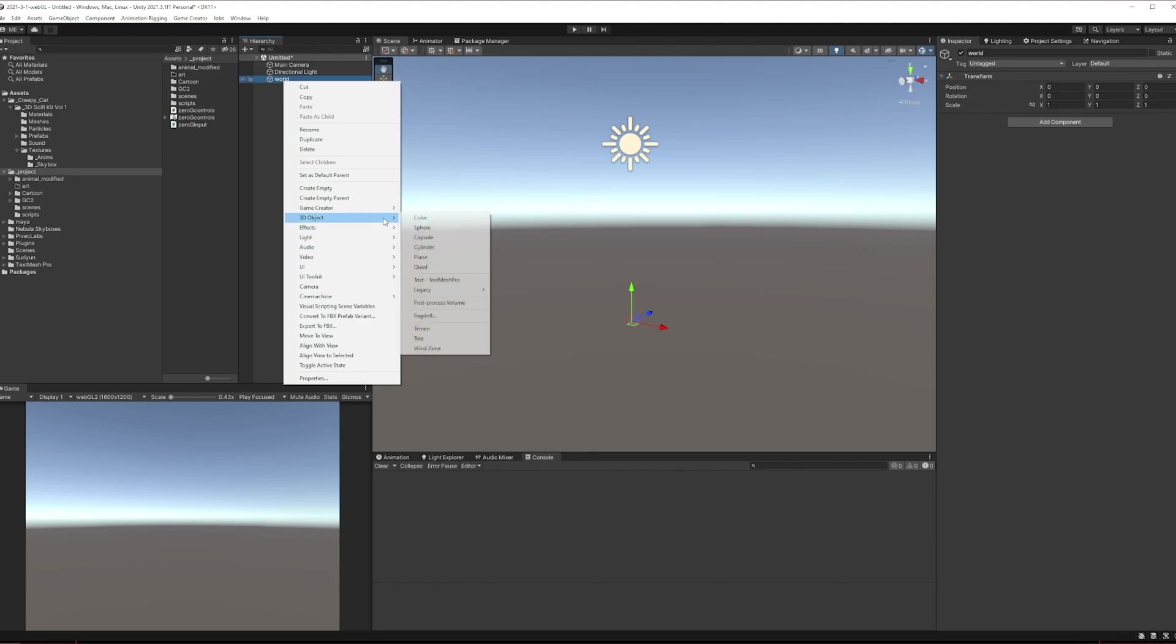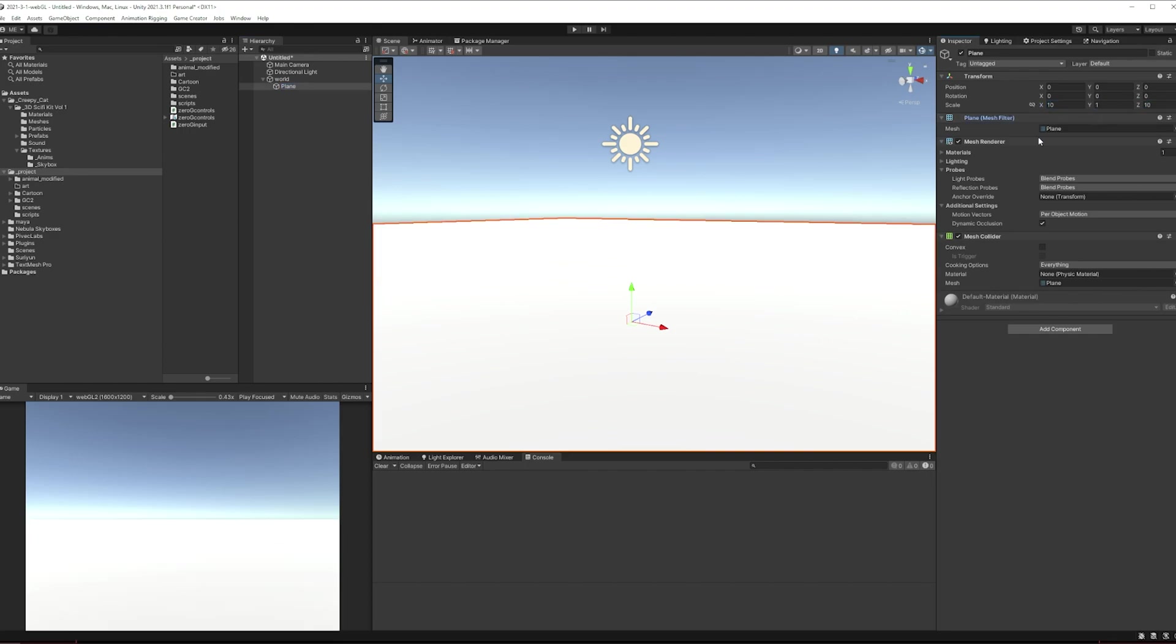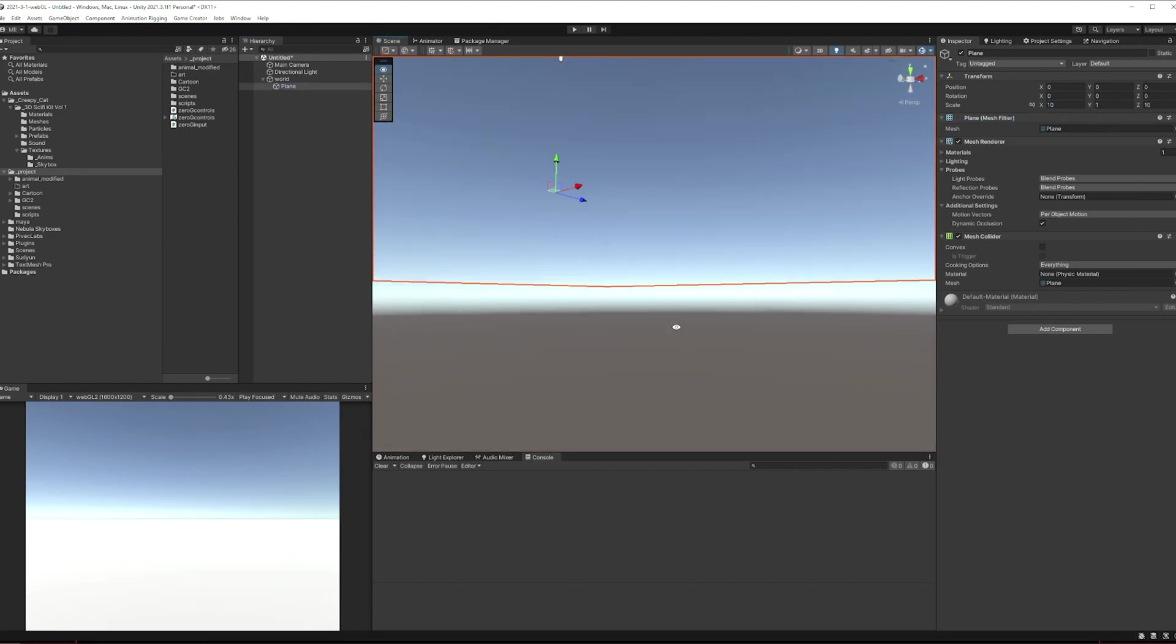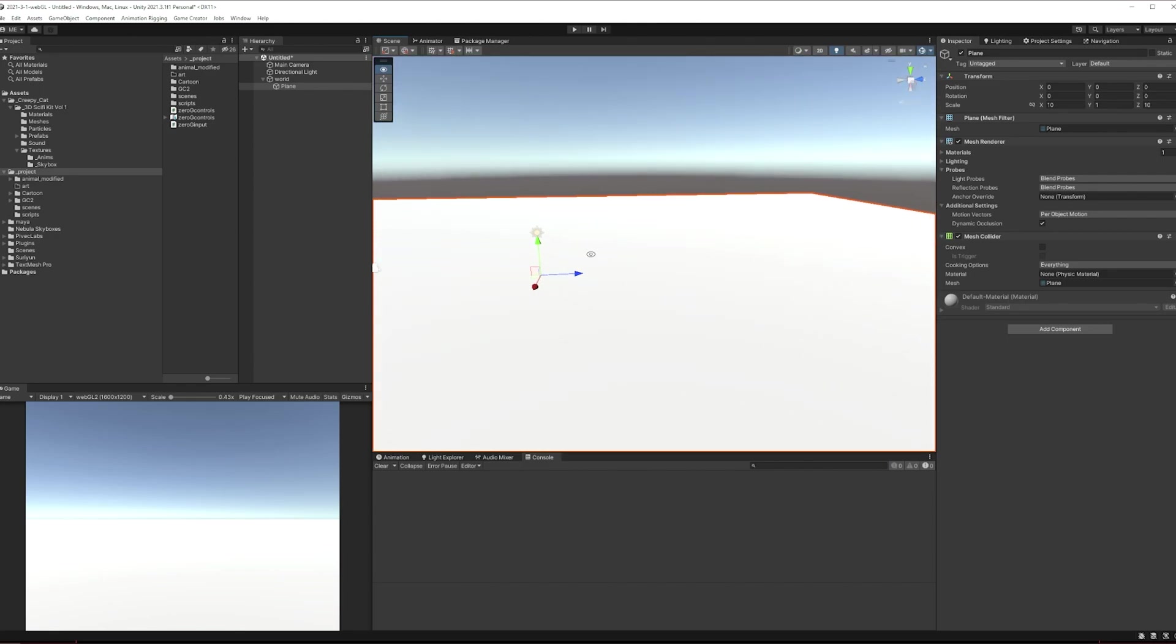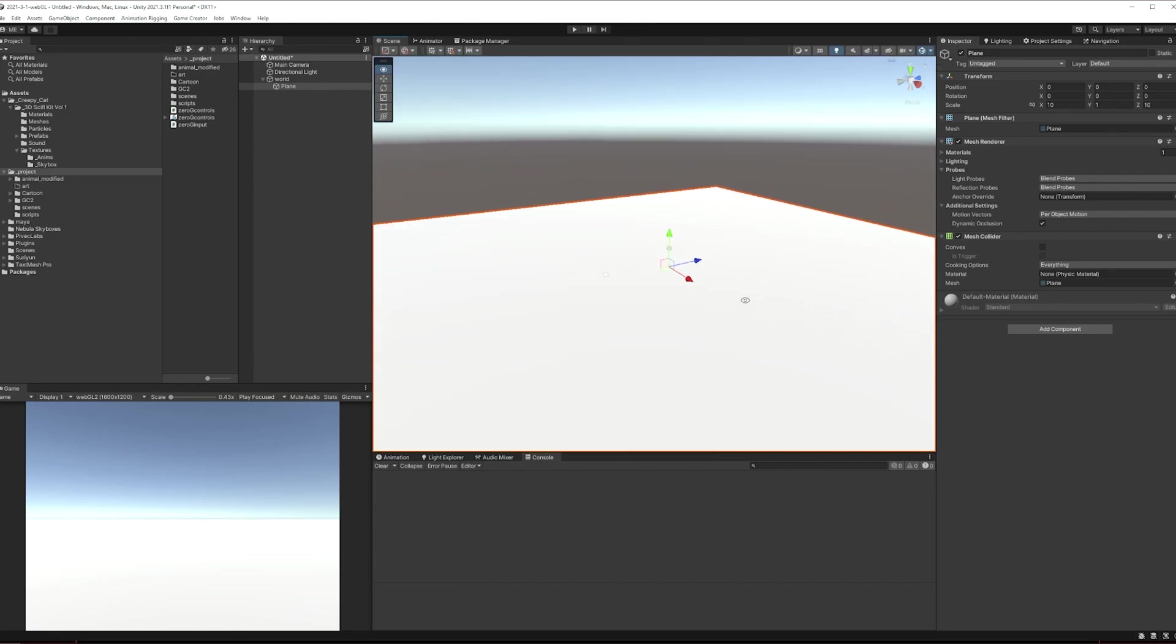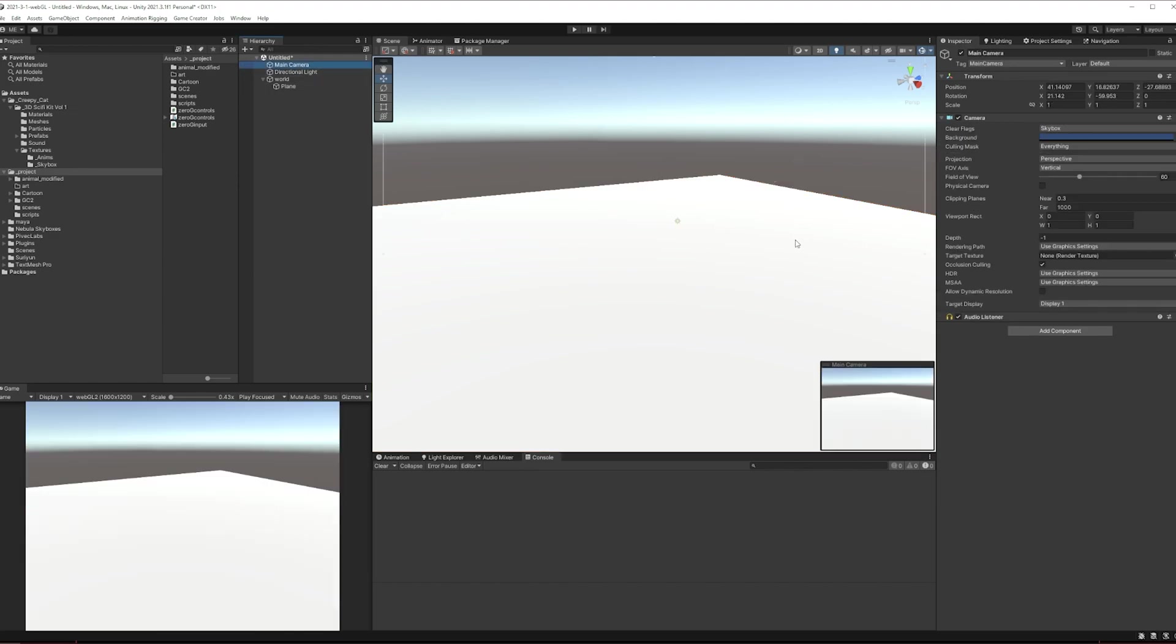Then we will throw down a plane on top of that so it's at the world center. Beautiful. Making it 10x10x10 and we'll zoom over here somewhere like this, put the camera there.